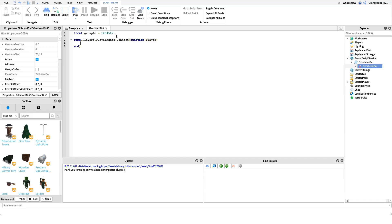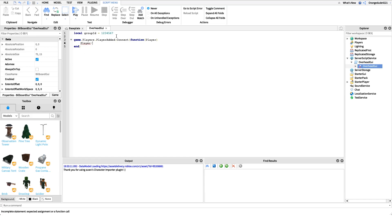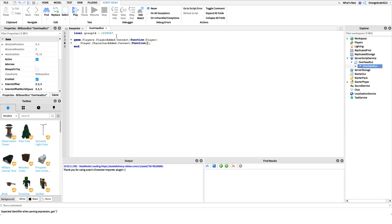Now what we want to do is get when their character is added, so when they respawn or when they join for the first time and their character is added. I'm just going to say player.character added and I'm going to connect that to another function. We're going to grab the character as our parameter in here.